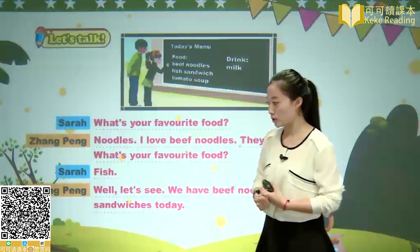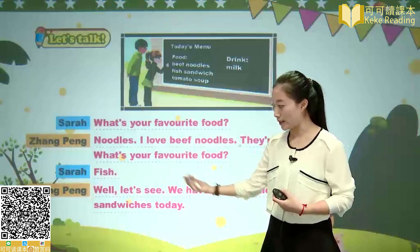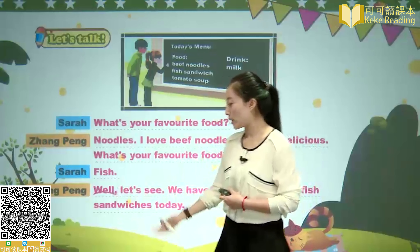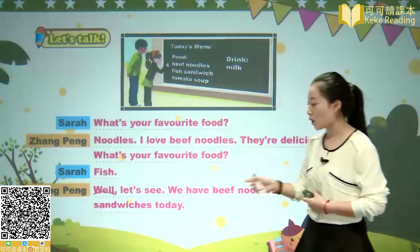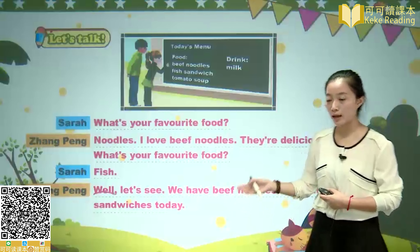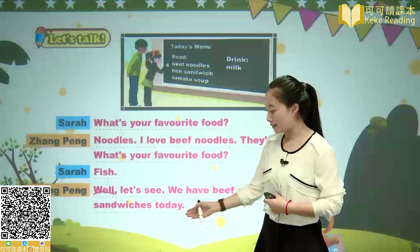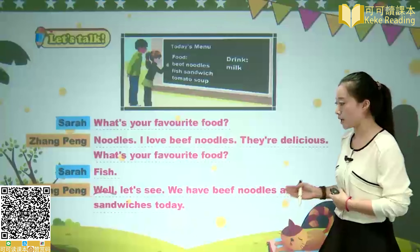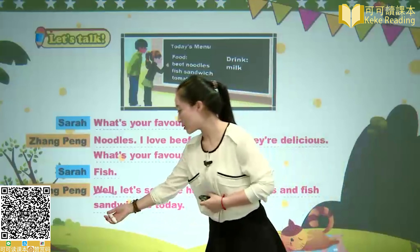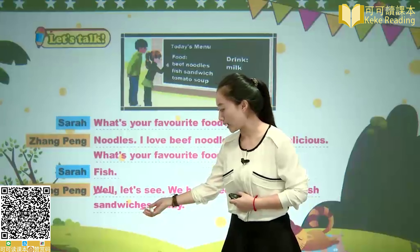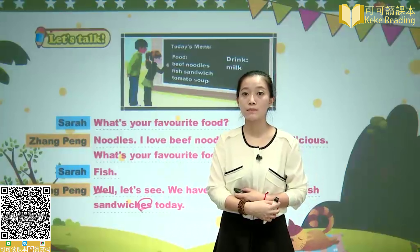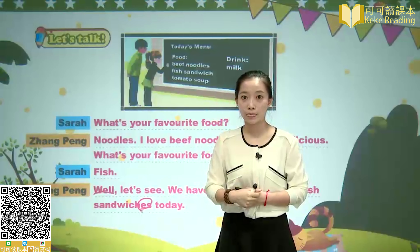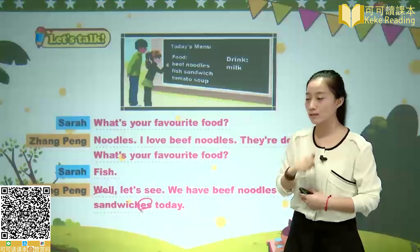Zhang Peng continues asking. Let's see: We have beef noodles, and fish, and sandwiches today. Why is 'sandwiches' spelled with -es? Students, please look carefully. The plural form of sandwich is sandwiches — we'll explain why it takes -es rather than just -s. Interested students can look it up after class.